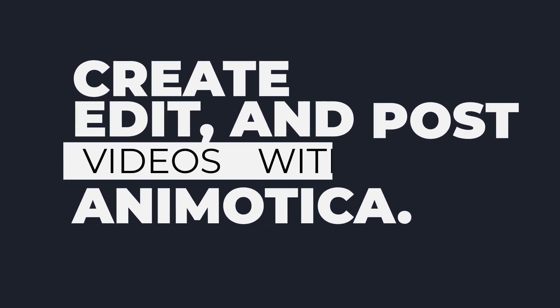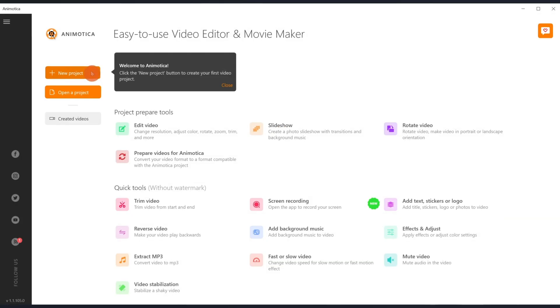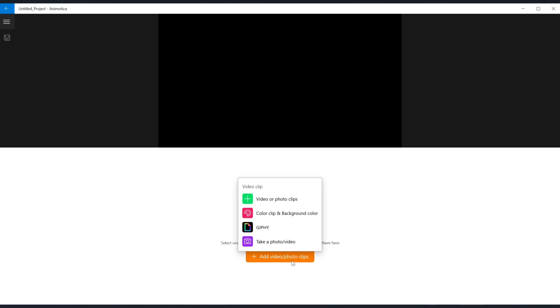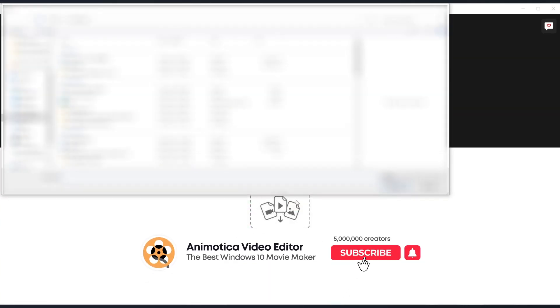Now launch Animotica. Once the app starts, hit on new project. From the pop-up, select add video or photo clips. This will take you to your PC storage area. Select your videos or photos and hit open.